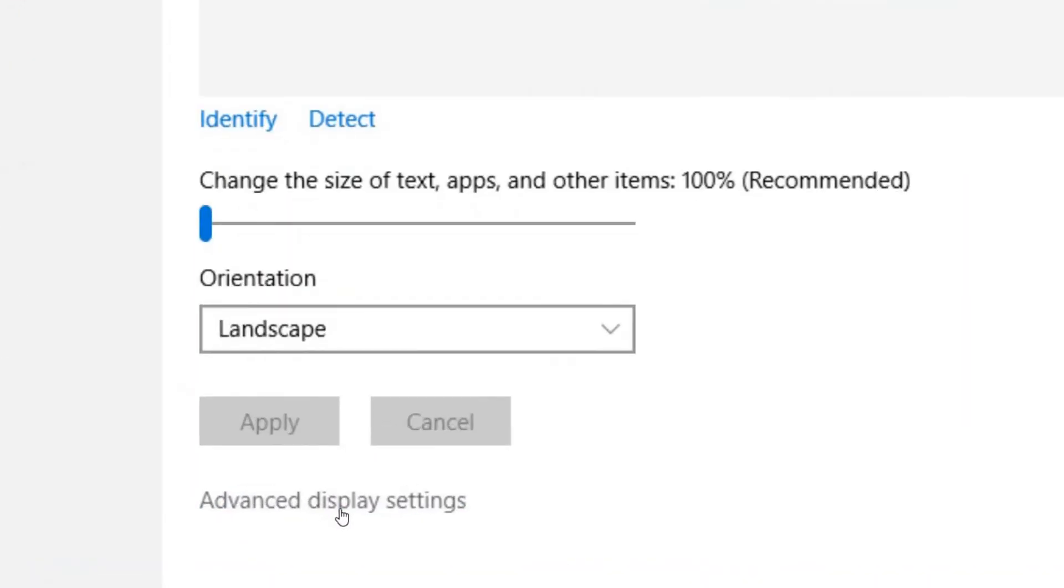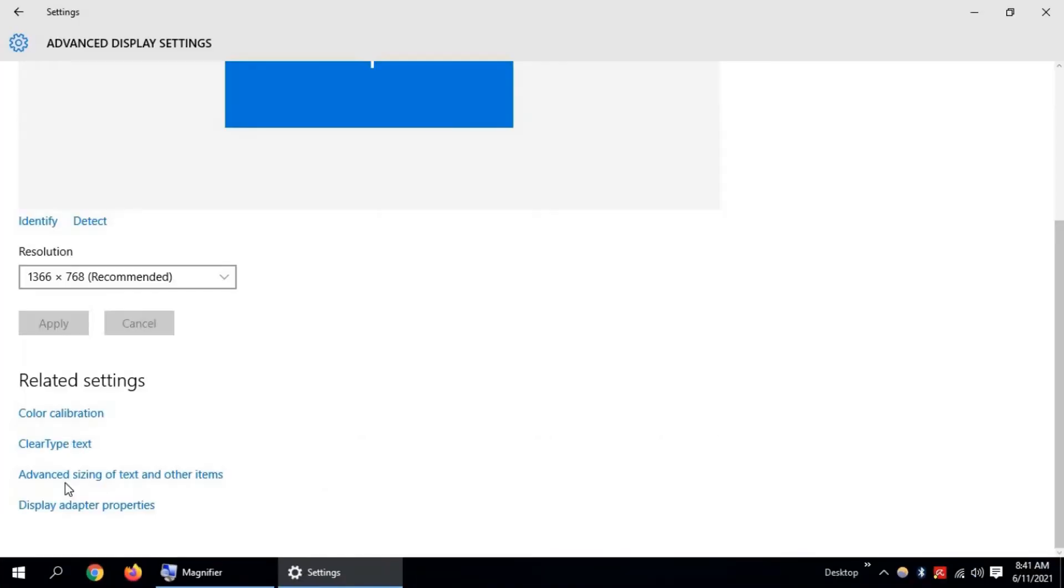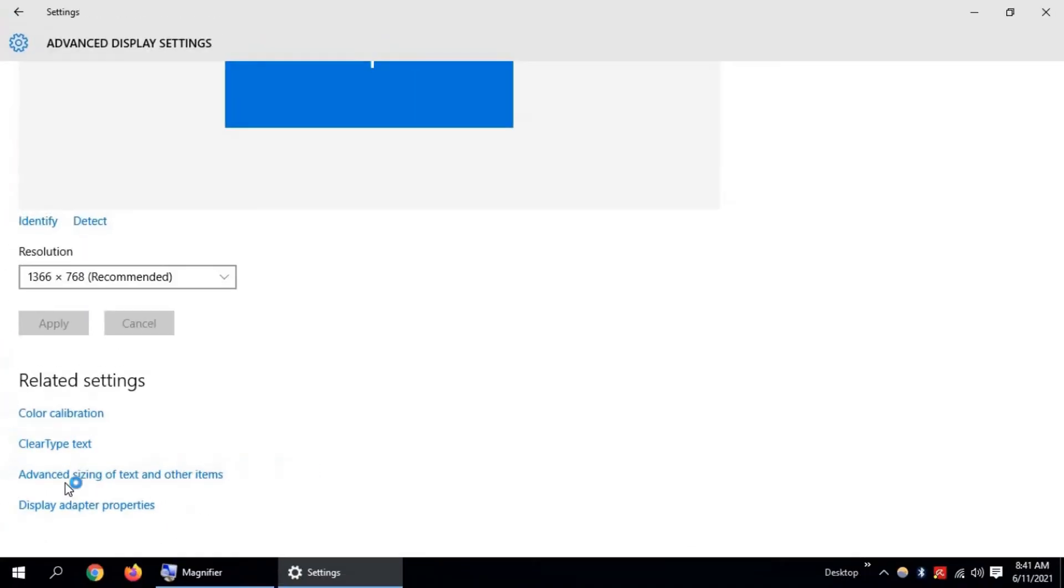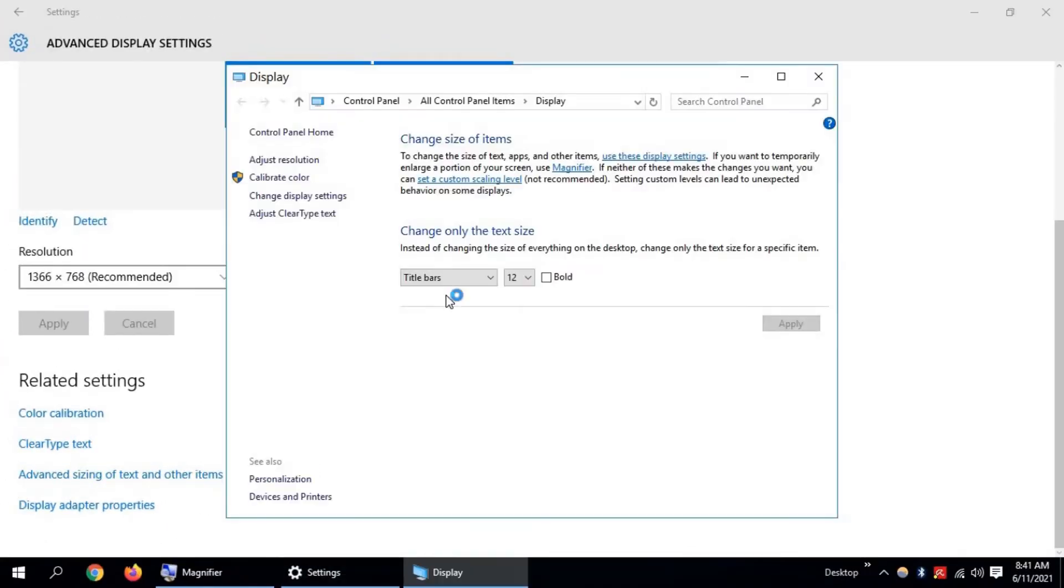Now click on Advanced Sizing of Text and Items. There is an option named 'Change only the text size'.